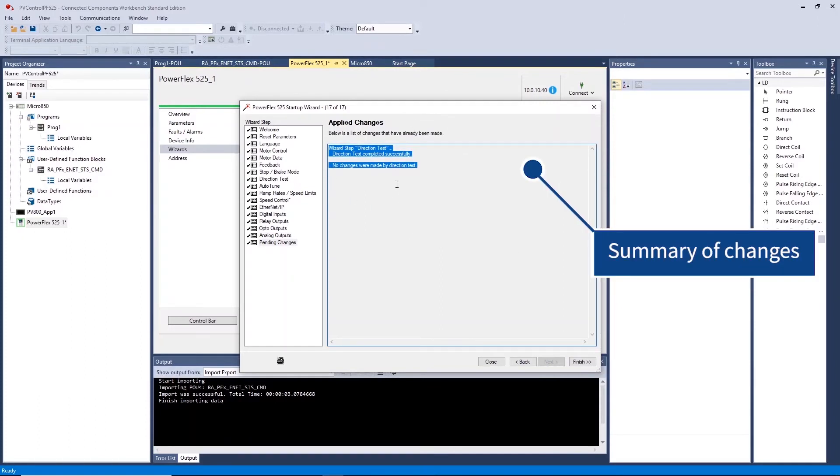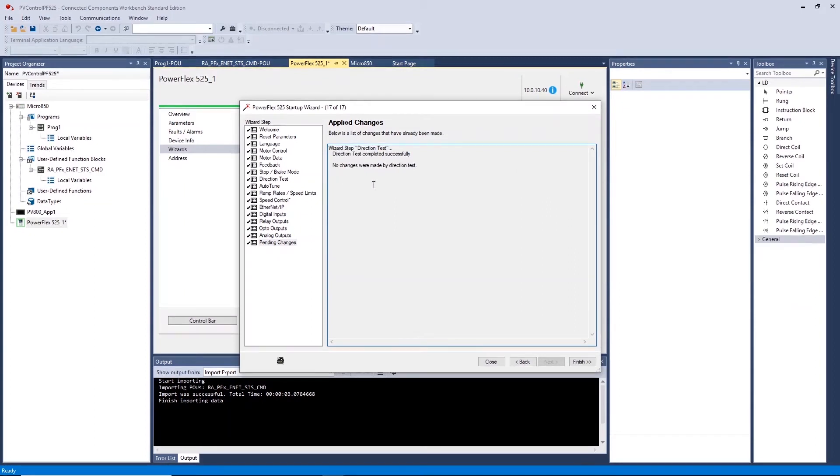A summary of the changes if made will be displayed here. Click finish to confirm.